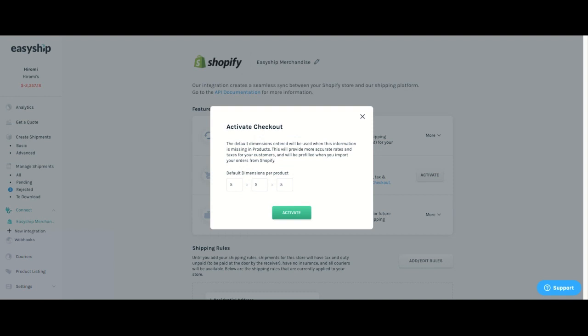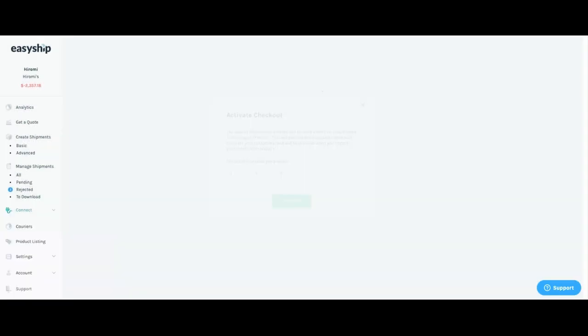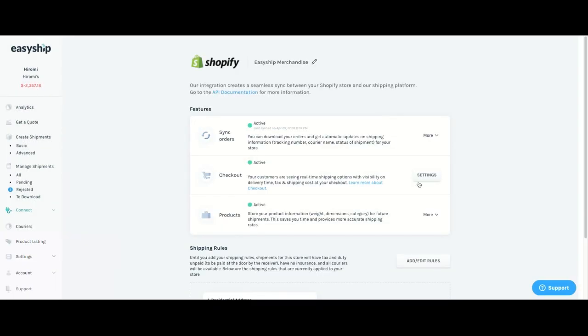And you will just have to put in the default dimension per product that you will want us to use in the event that you do not enter in or edit your product listing to put in a default dimension so that we can pull this default dimension when there is no dimension in your product listing. So once you click on activate, your checkout is now active.